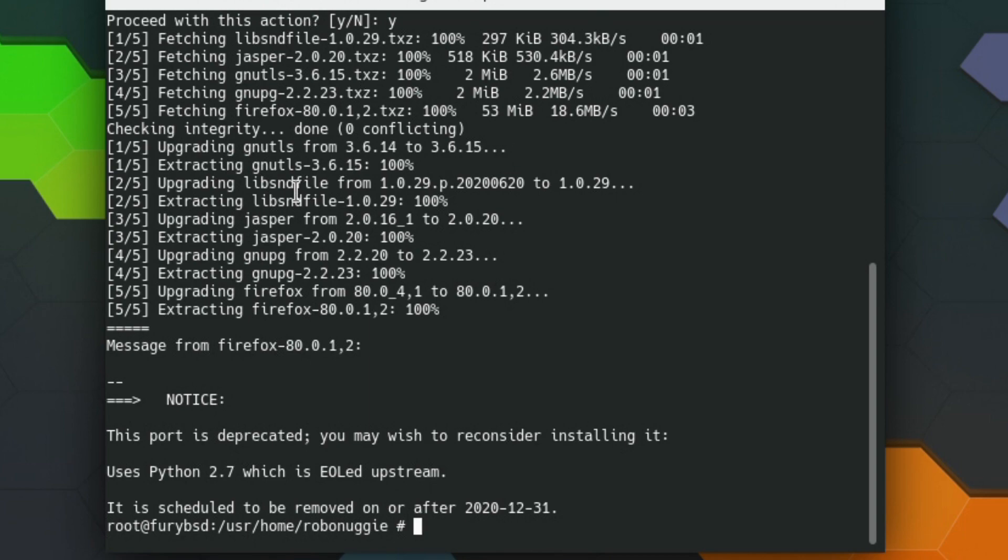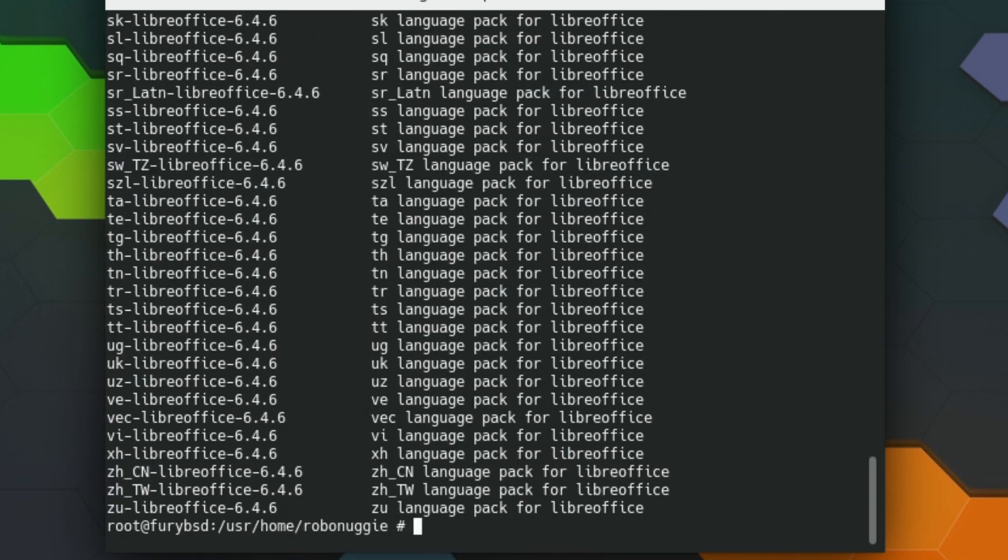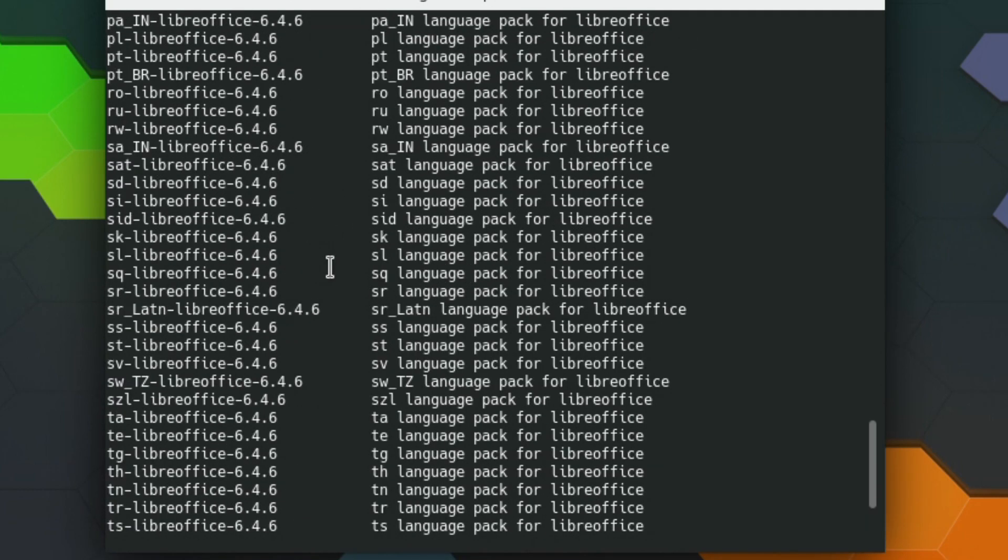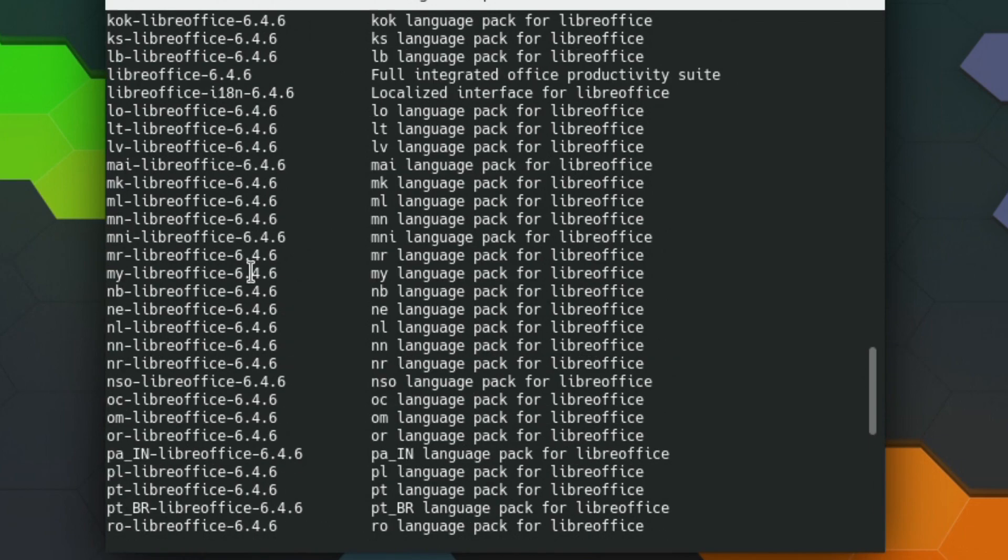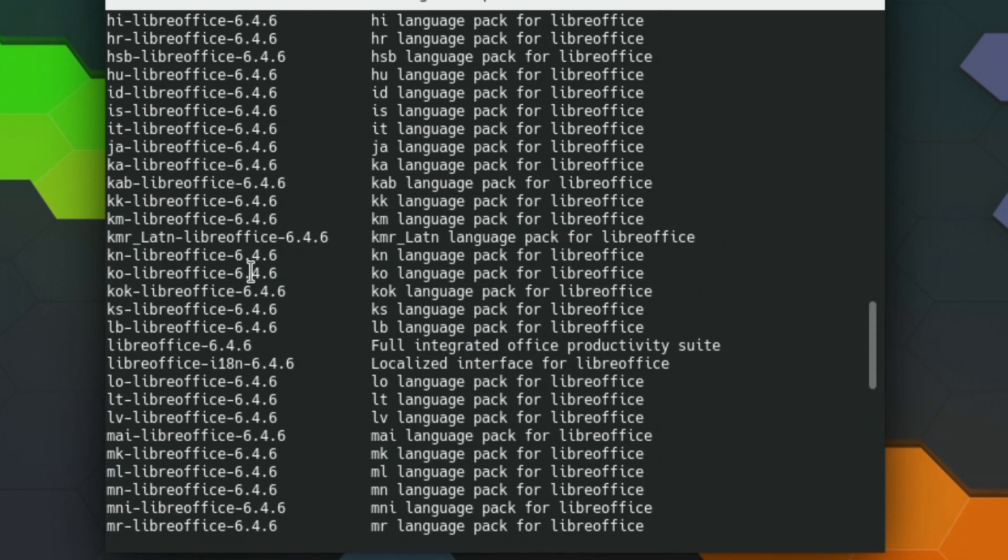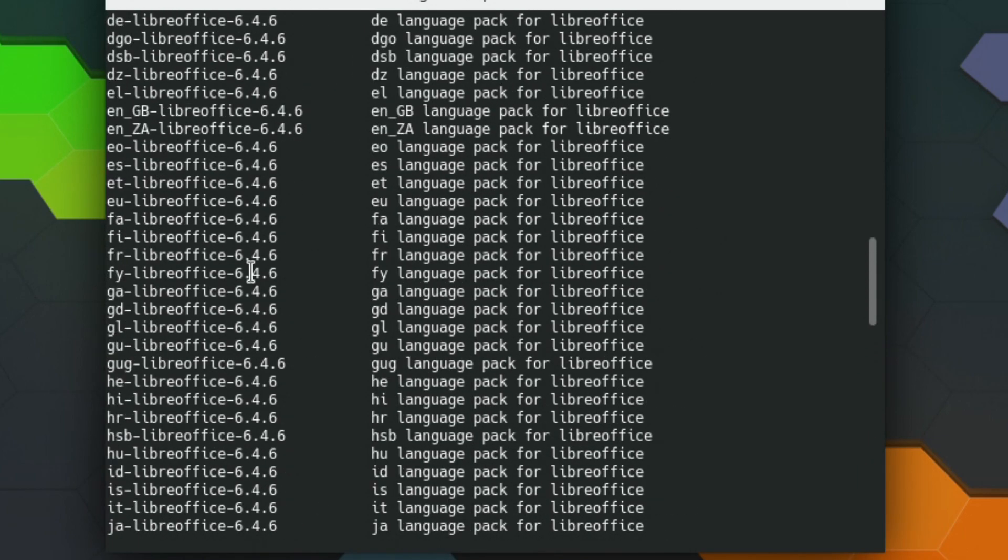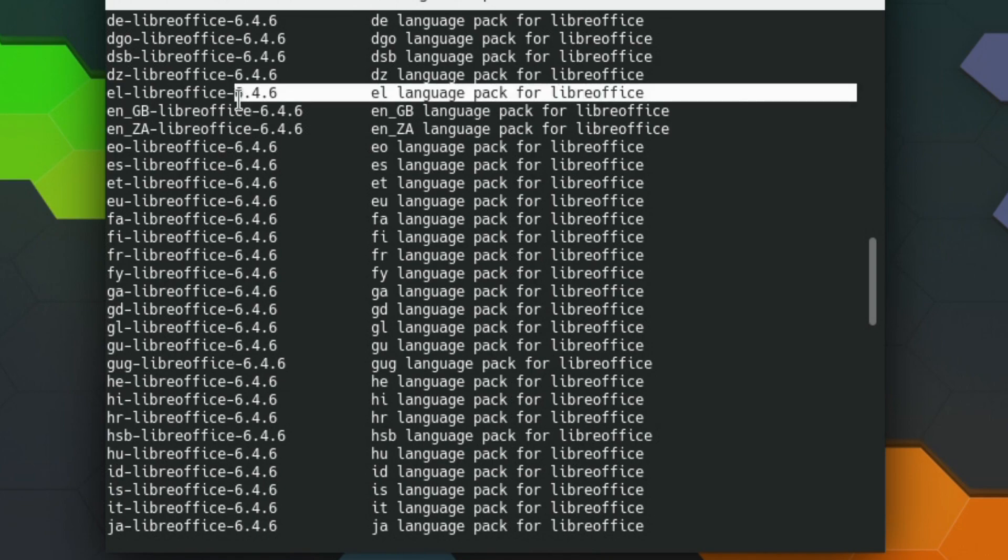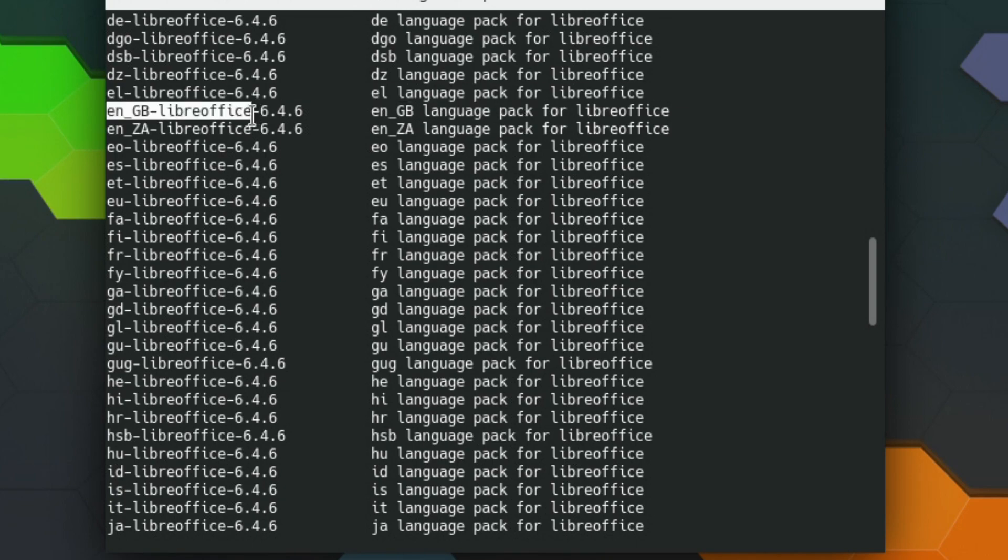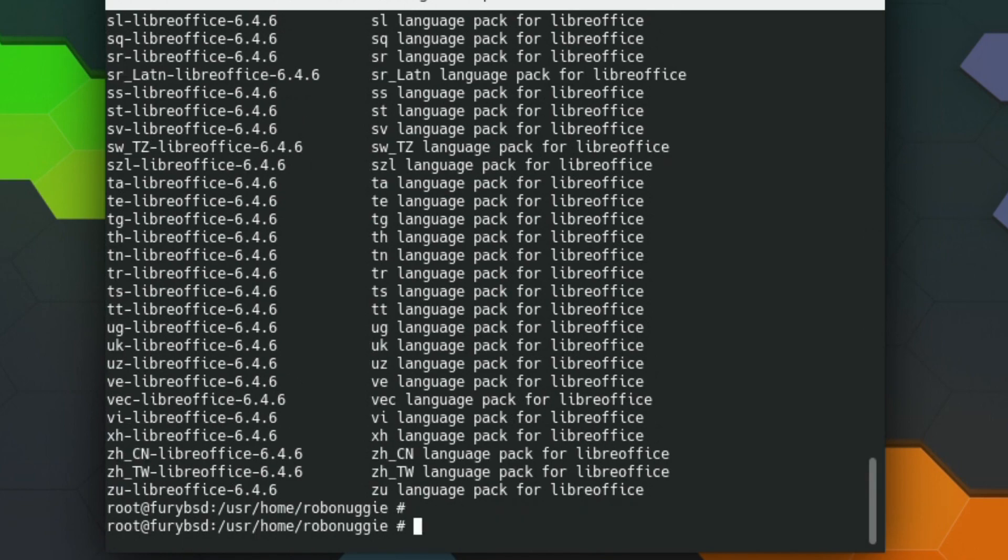Right, there we are. We're going to search for LibreOffice, and we're going to look for the English GB. There is, which is the English language pack, and it will pull in LibreOffice anyway, at least it should do.